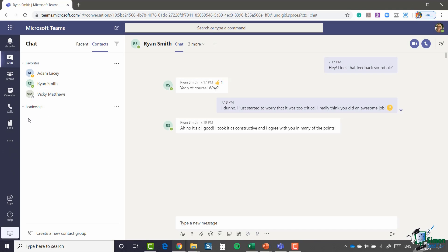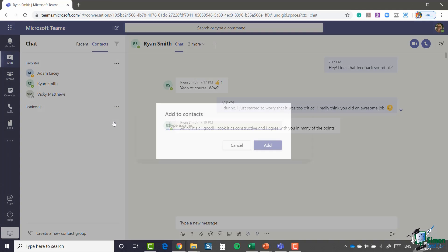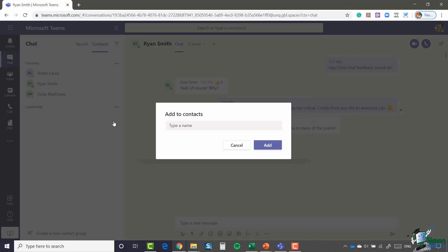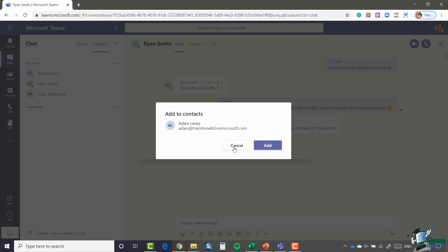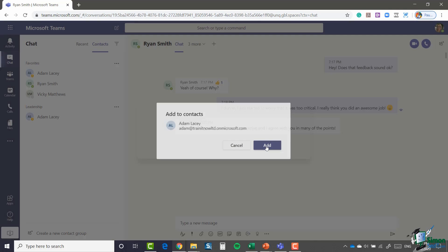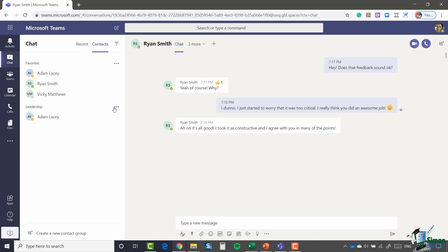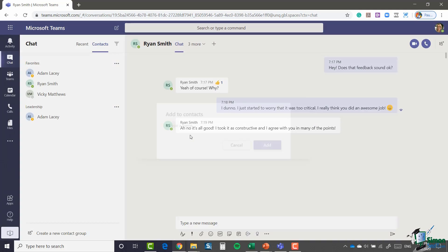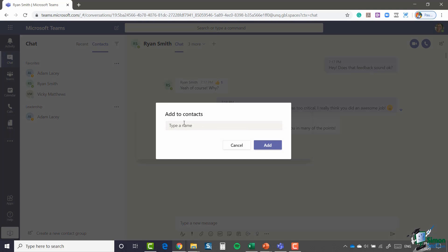So I now might want to add some people into my leadership group. I can click the three dots, add contact to this group. I'm going to add Adam, and I'm also going to add Ben.